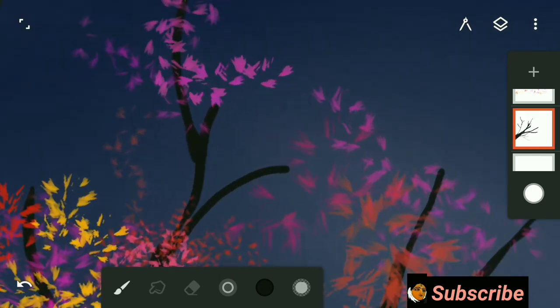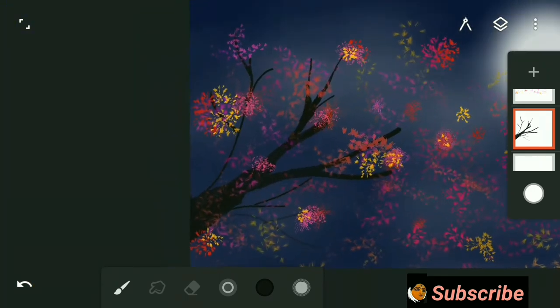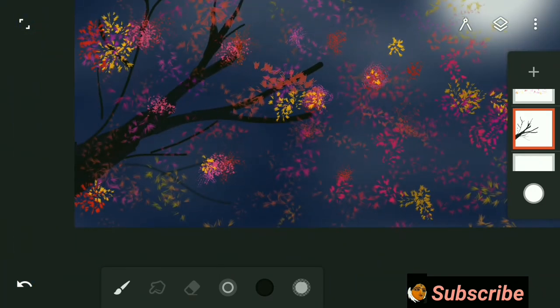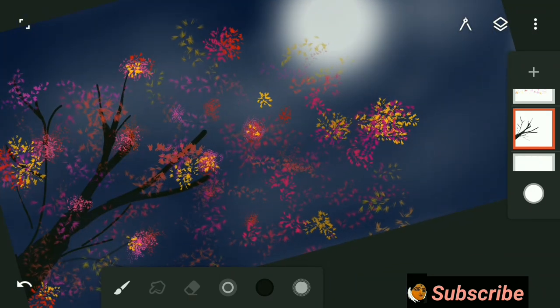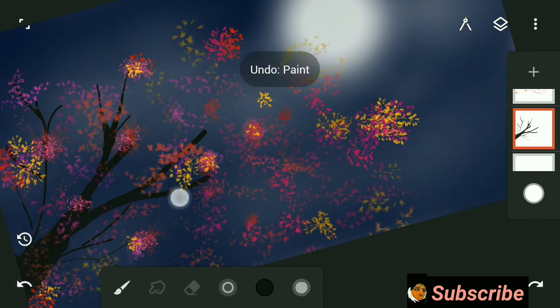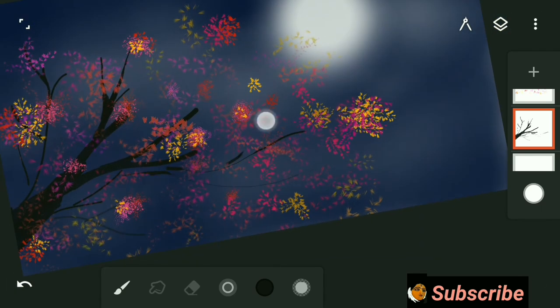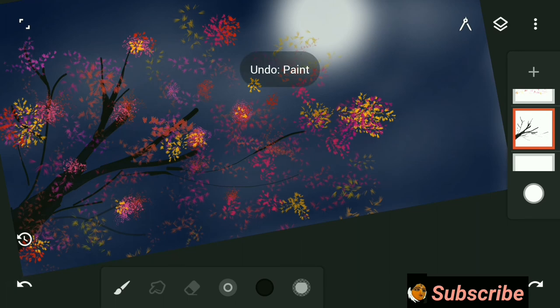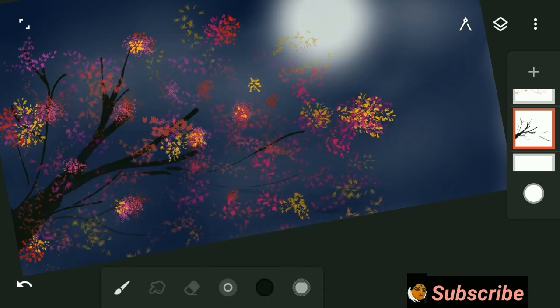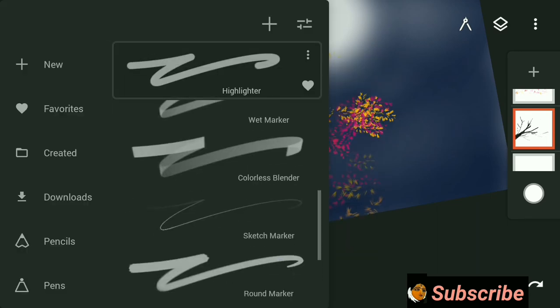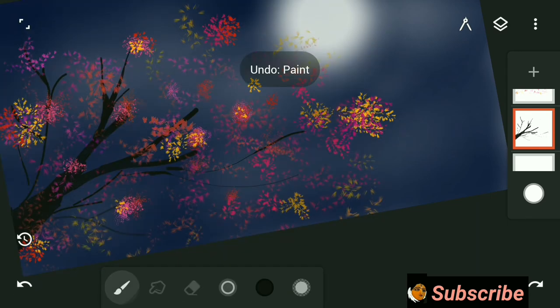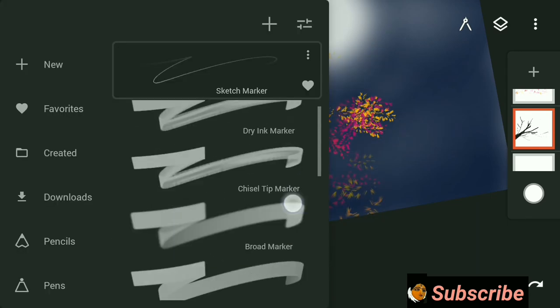Now let me give you some tips on Infinite Painter. Zooming is actually important when you are adding some details in your drawing. Pinch the screen to zoom in or out. Secondly, always check the blending modes while blending colors. Make sure that you are selecting the proper blending mode.